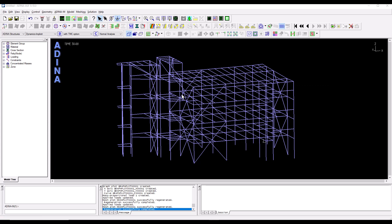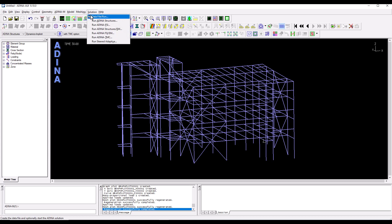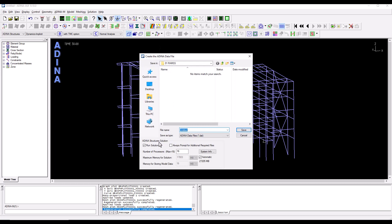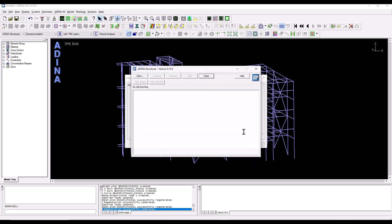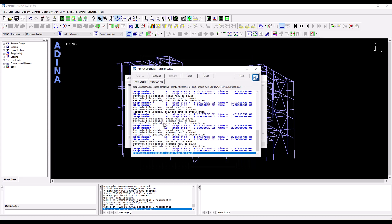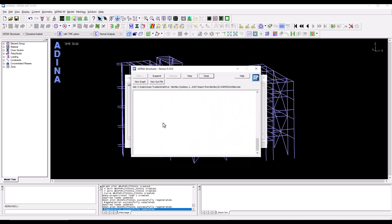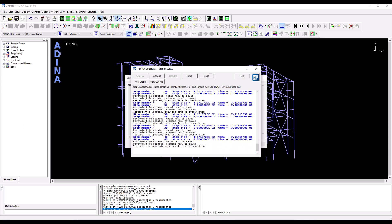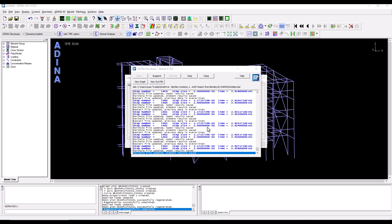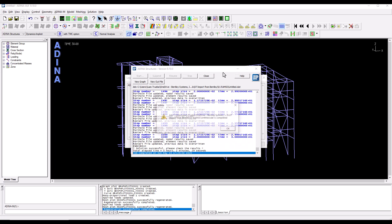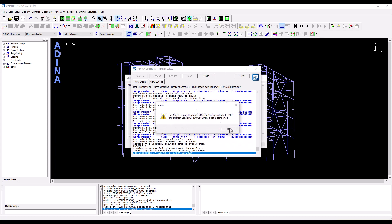We are now ready to solve the analysis. We could do this through the solution menu, data file run but I'm going to use the shortcut on here. We make sure that the run solution option is switched on. We click on save and ADINA will start solving the dynamic analysis.